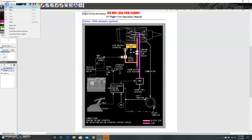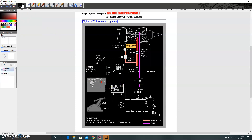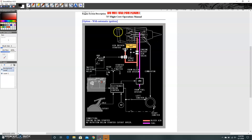The 737-800 is powered by two CFM 56-7B engines, one on each side — engine one on the left and engine two on the right. The inlet and fan draw in large volumes of air, either through the bypass duct for secondary airflow creating 80% of the thrust, or through the primary airflow that goes through the core to the low-pressure compressors.